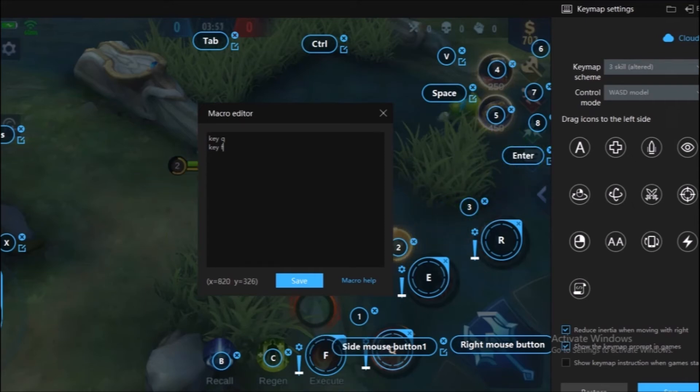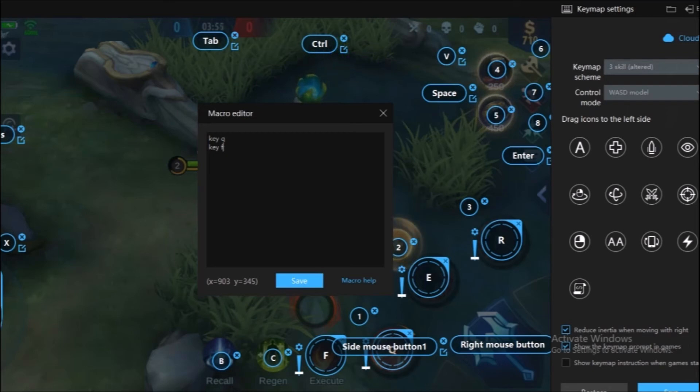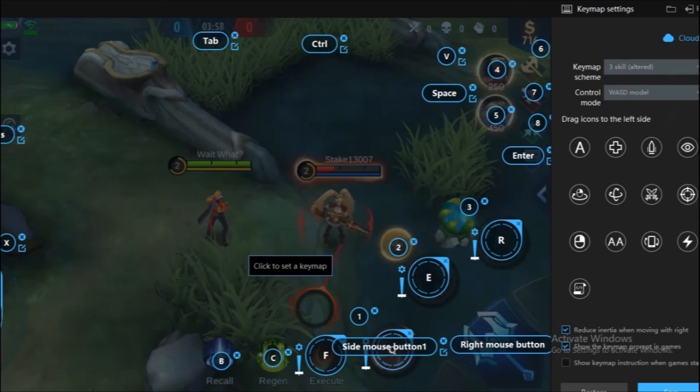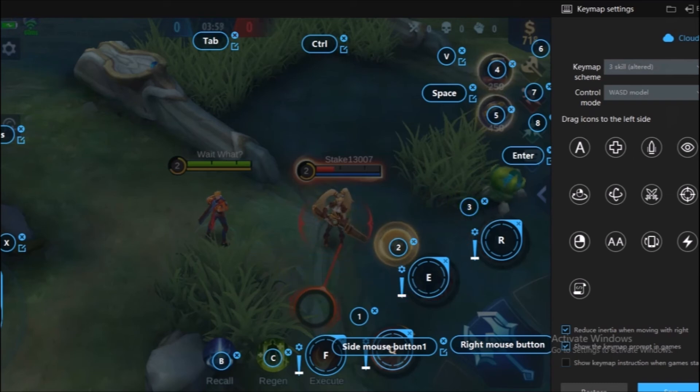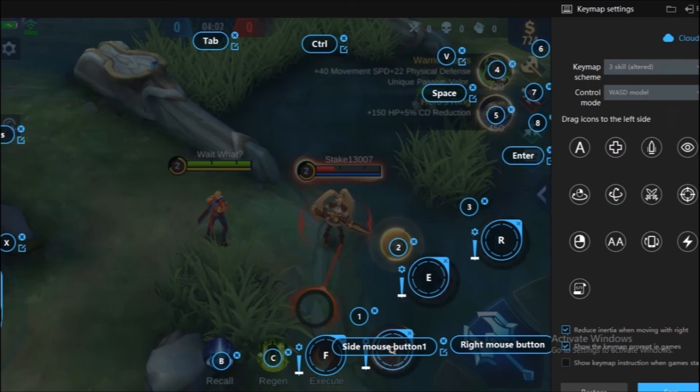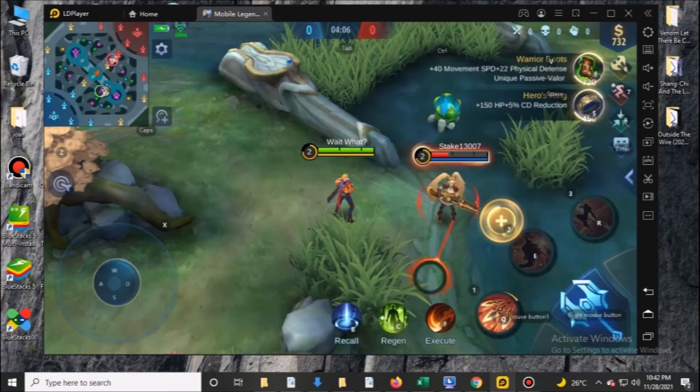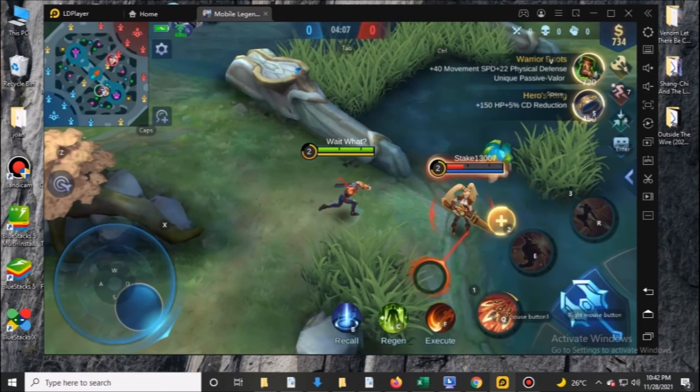You need to assign one main key to execute two keys in one press. In my example, I use the mouse 5 button to trigger both Q and F skill at the same time.